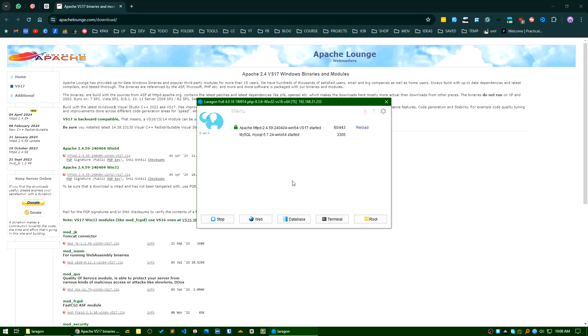Good day. In today's video I will show you how you can update your Apache version in Laragon. Today I updated my Apache version in Laragon. I will show you how I did that.